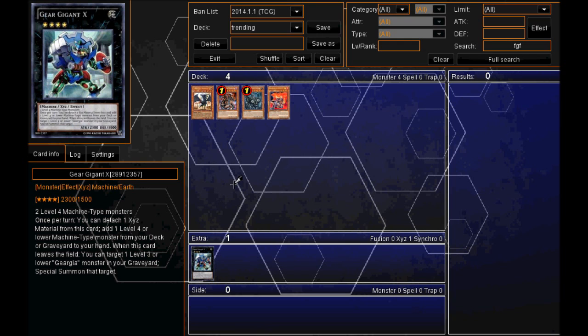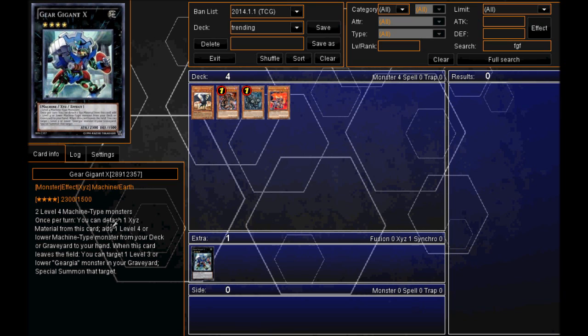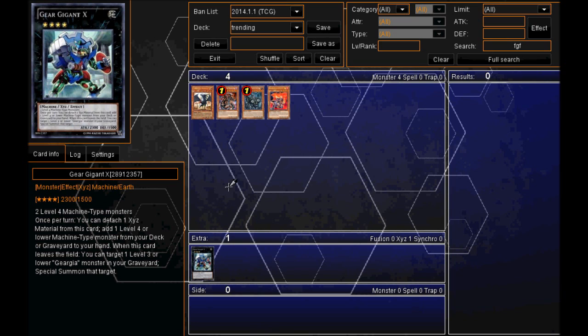And since then, I've seen a lot more people using this monster. And I didn't think its effect was crazy, like out of this world that so many people were using. But you can detach one XYZ material from this card, add one level 4 or lower machine type monster from your deck or graveyard to your hand. So he is in at number 3 and definitely more people are trying to special summon him.